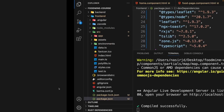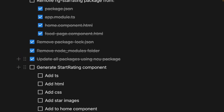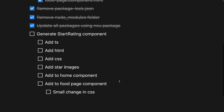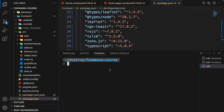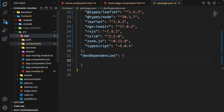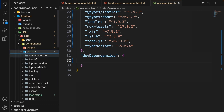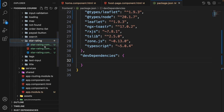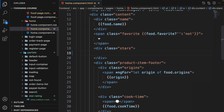Now it's time to generate the star rating component ourselves. Open a new terminal, go to the front end folder, and write: ng g c components/partials/star-rating. Press enter to generate it. Close the terminal and go to app/components/partials — you'll see the new star-rating folder created.